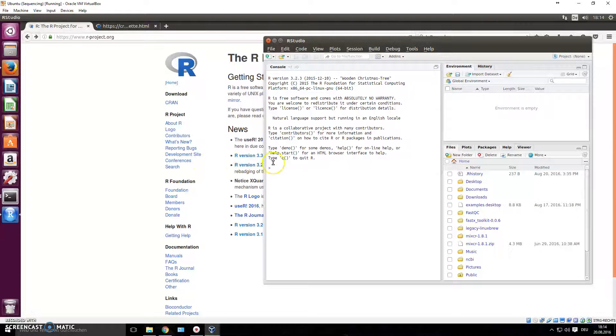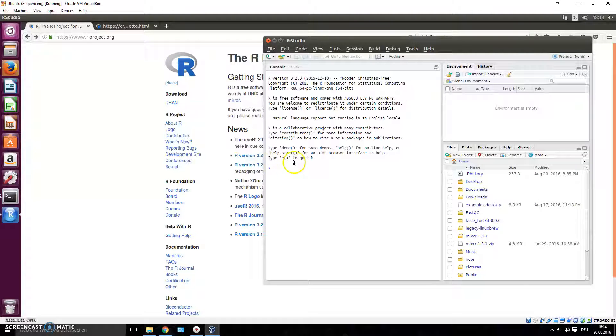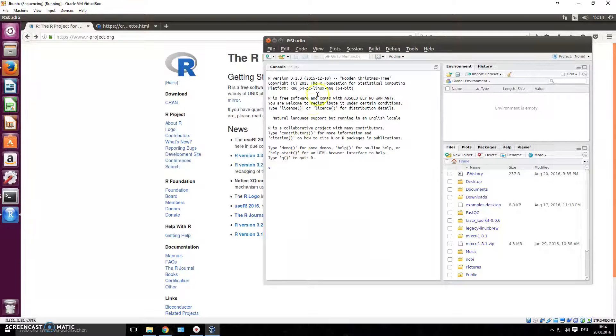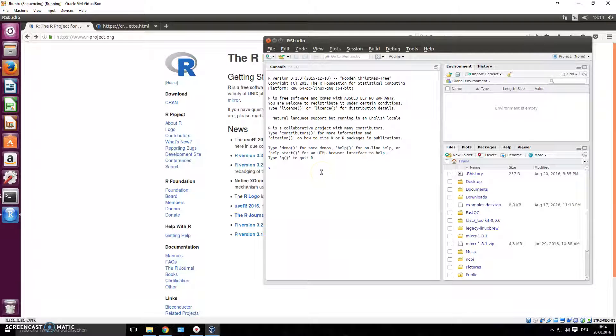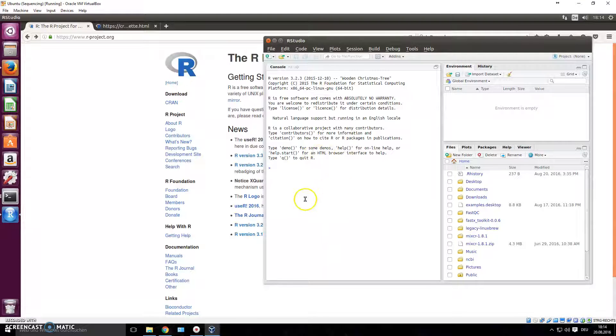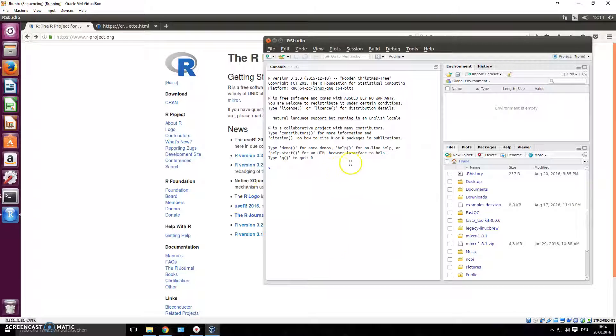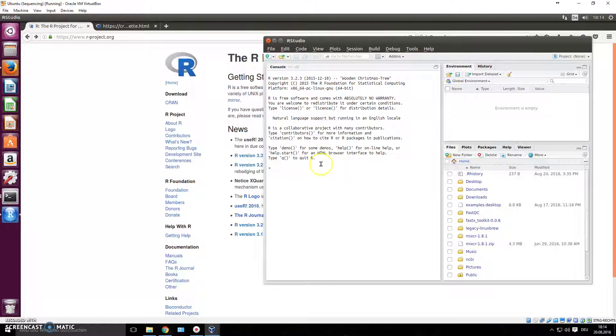Hey guys, welcome to another video on next generation sequencing data analysis. In the previous video we installed R and R Studio, and in this video we're going to install tcR. This is the name of an R package for analyzing immune cell sequencing data, specifically T cell receptor sequencing data and immunoglobulin sequencing data.